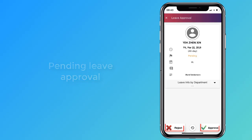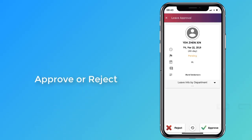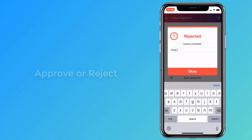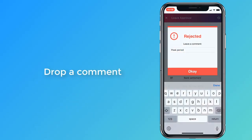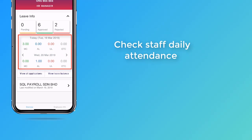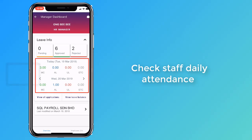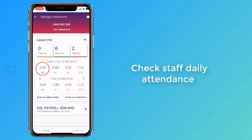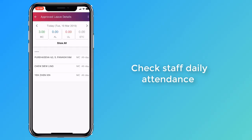You can either approve or reject a leave application. Remember to leave a comment after making your decision.